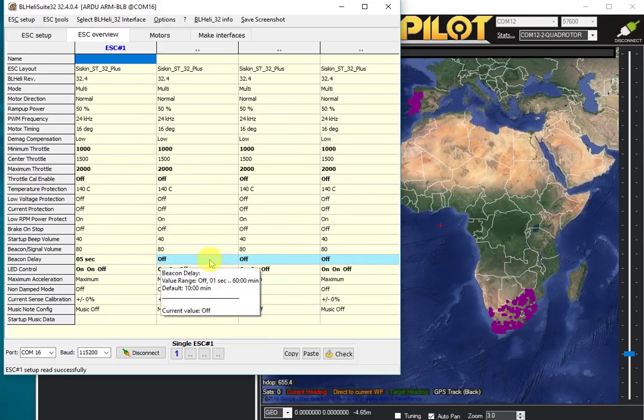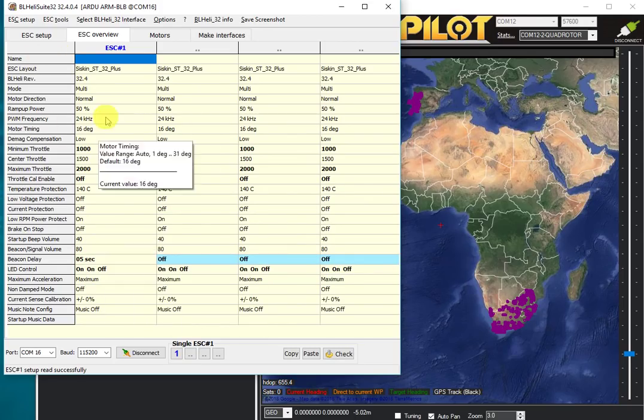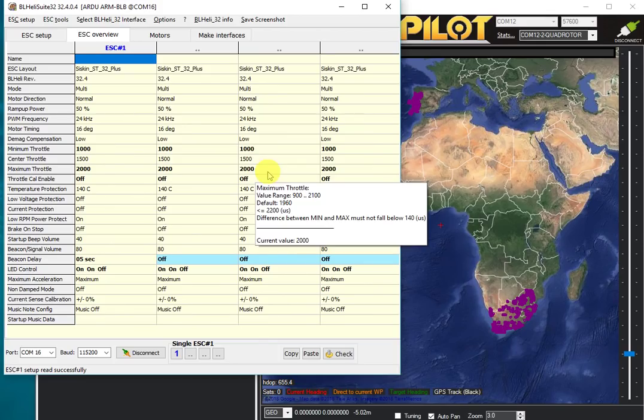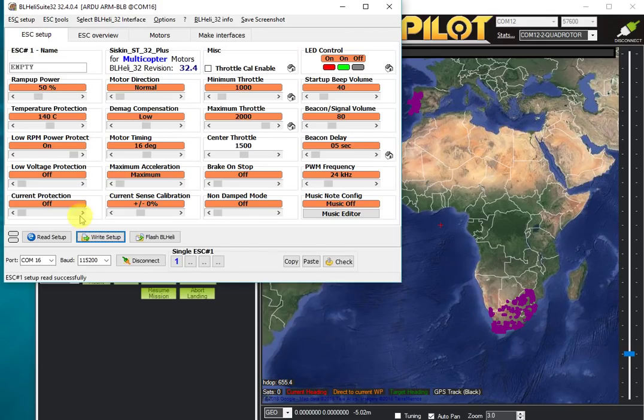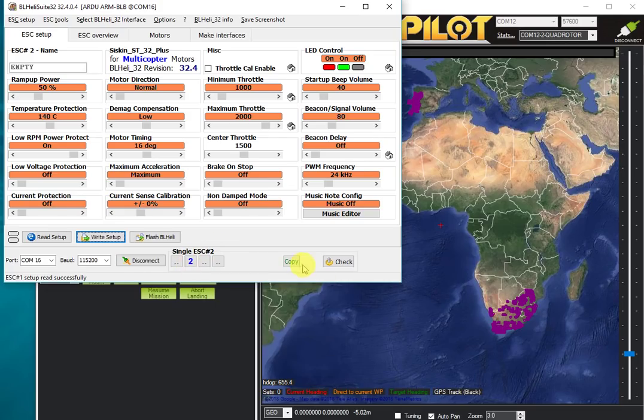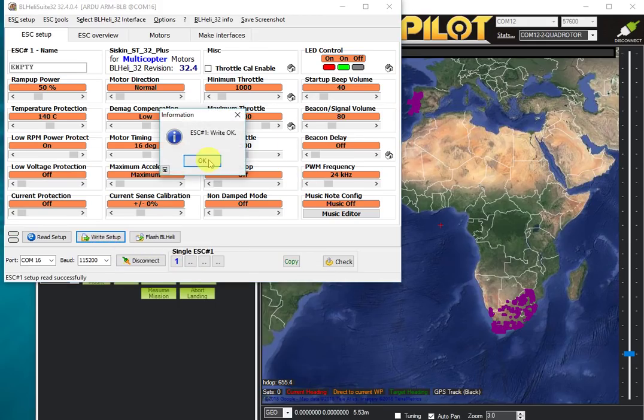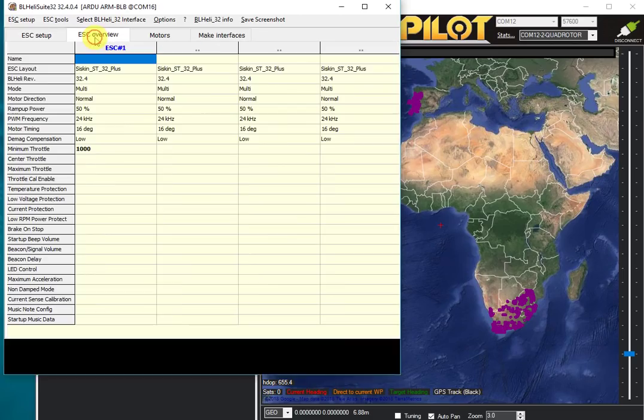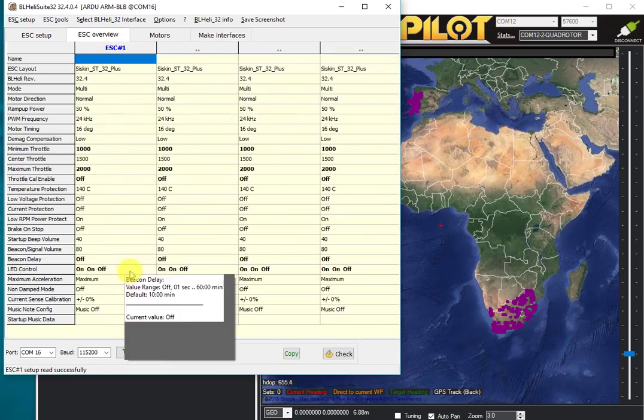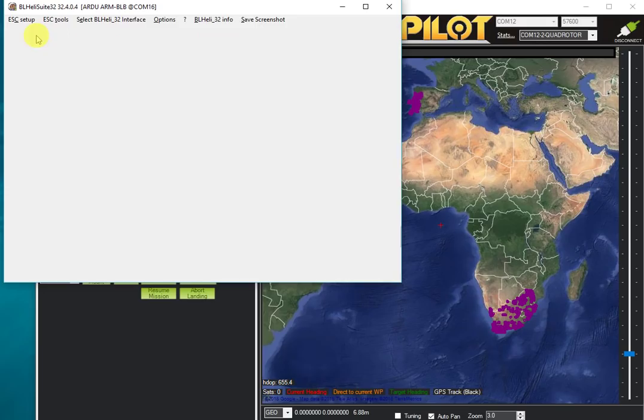The beacon delay isn't particularly critical, but for other settings like timing, you really want the same on all your motors. I'm going to go to my second ESC and copy its settings, go back to my first ESC, paste in those settings, and write them. That ESC now has the correct settings again—we have the same settings on all ESCs.